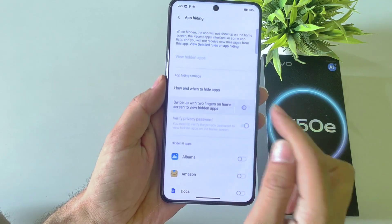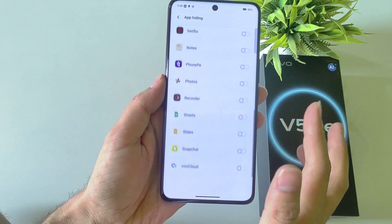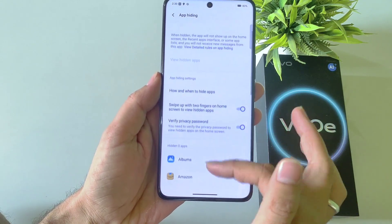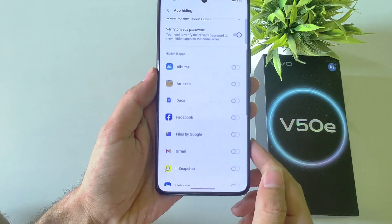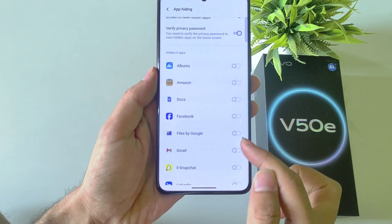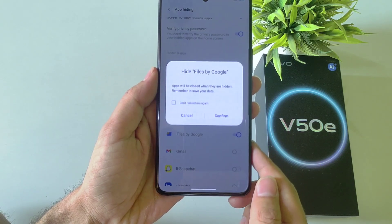First, enable this — it will show all the applications installed on your smartphone. Select the app you want to hide; for example, I want to hide Files from Google.